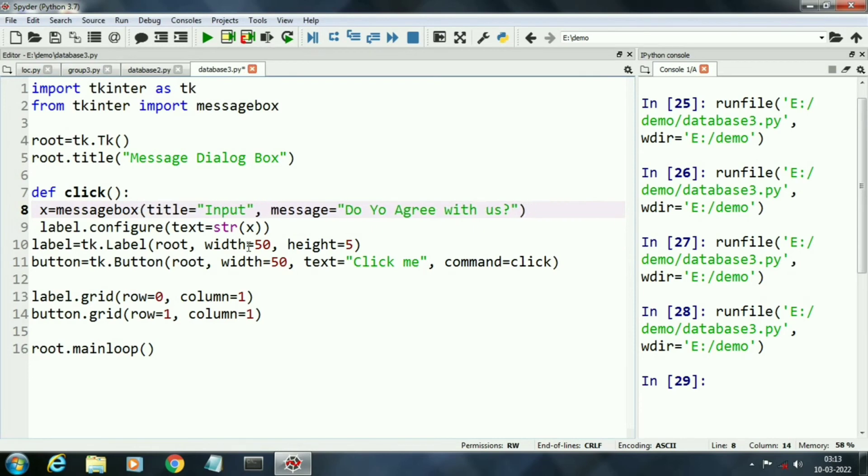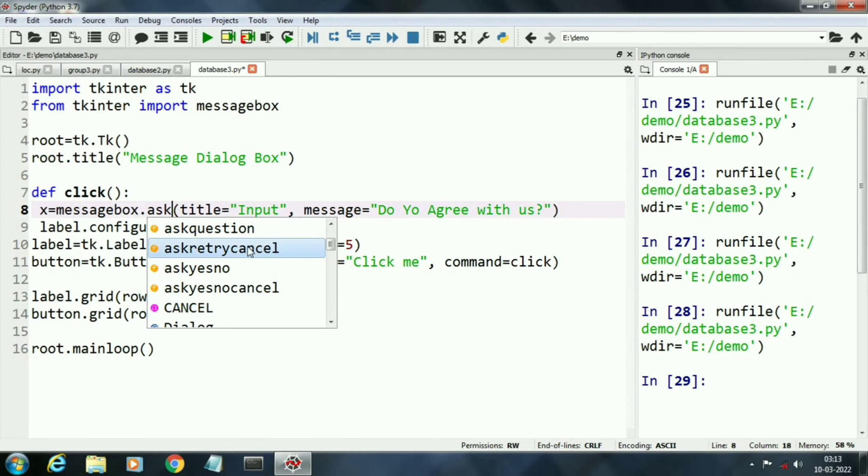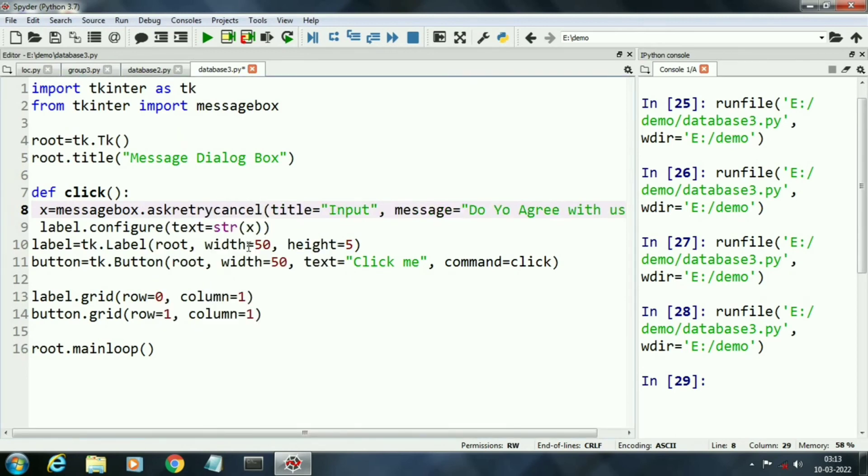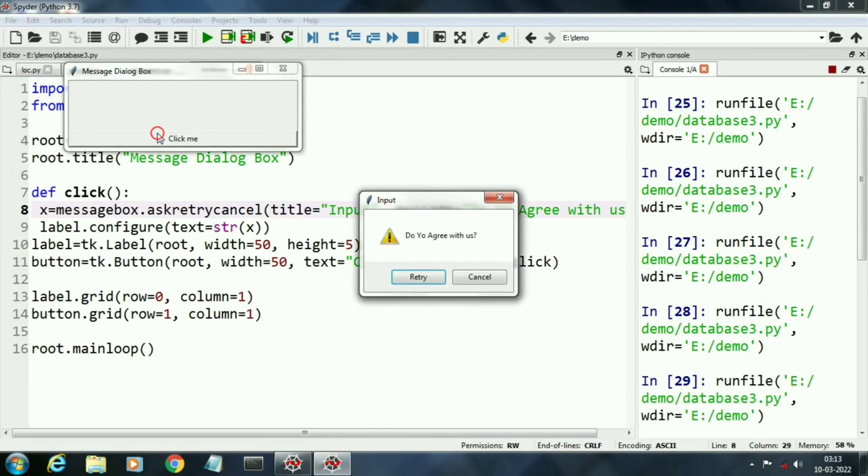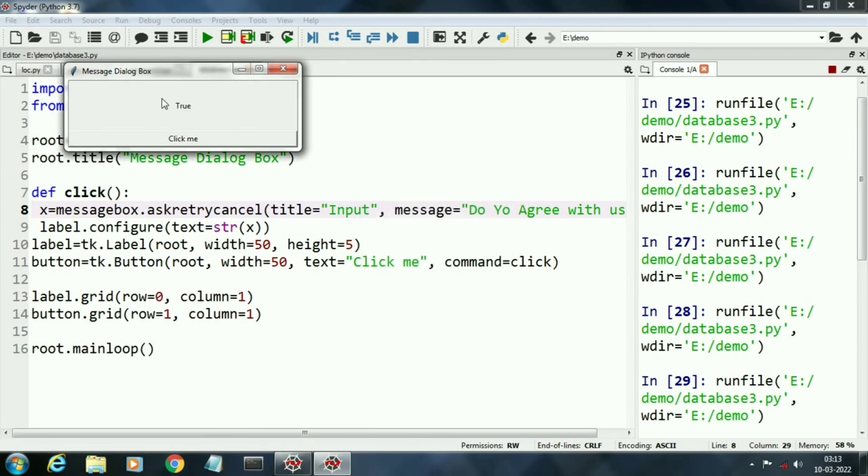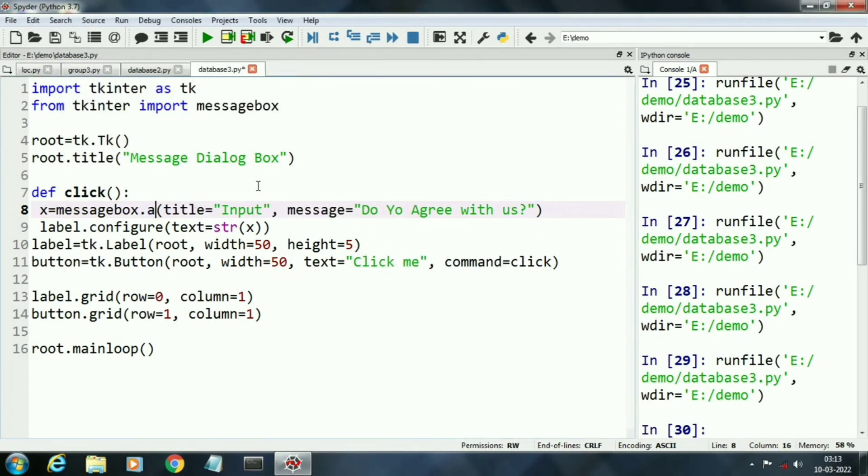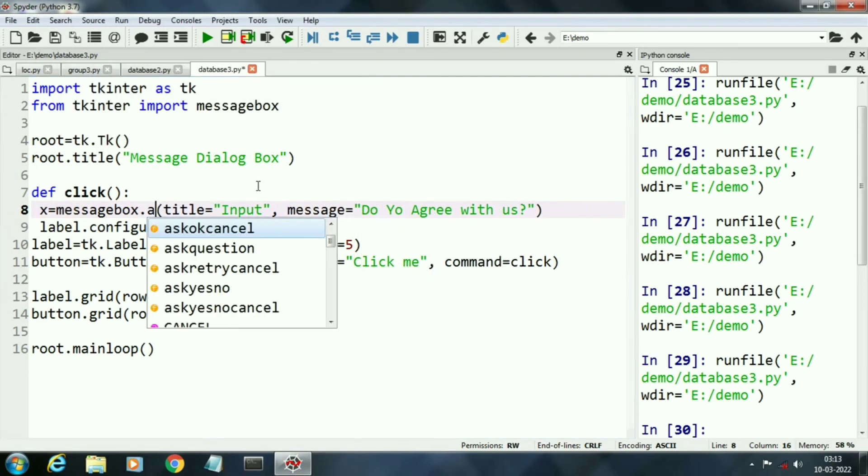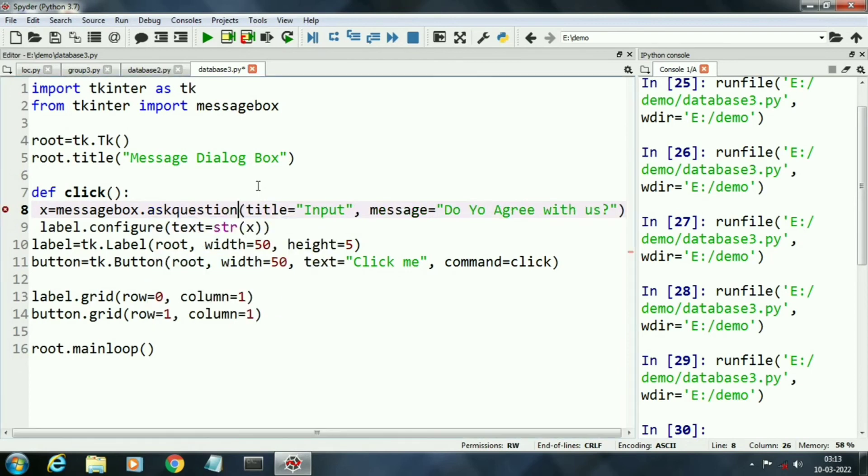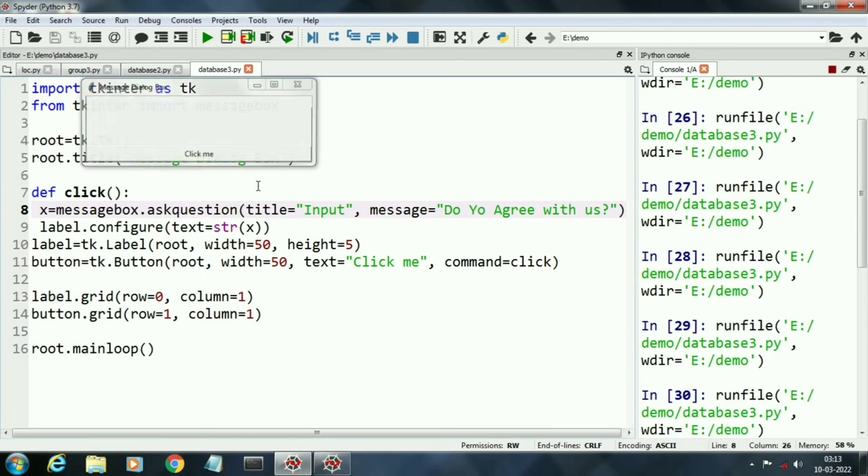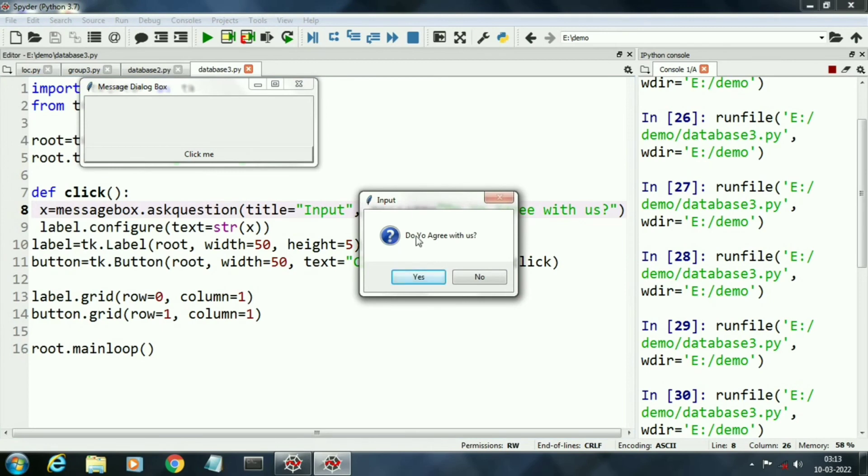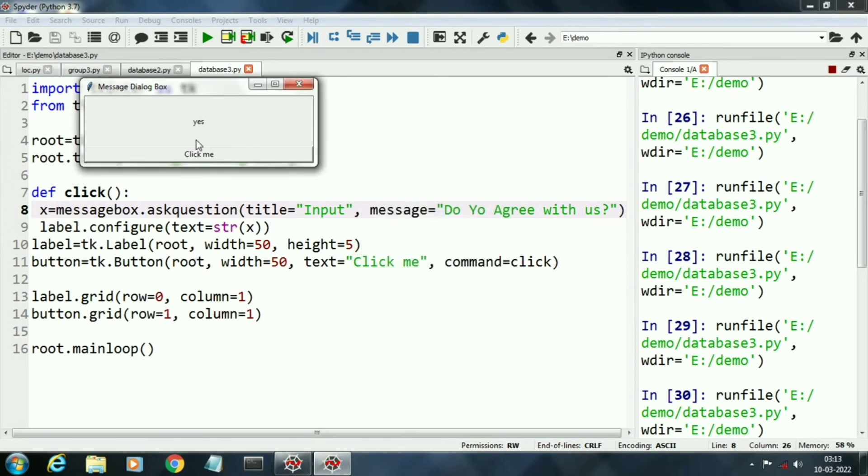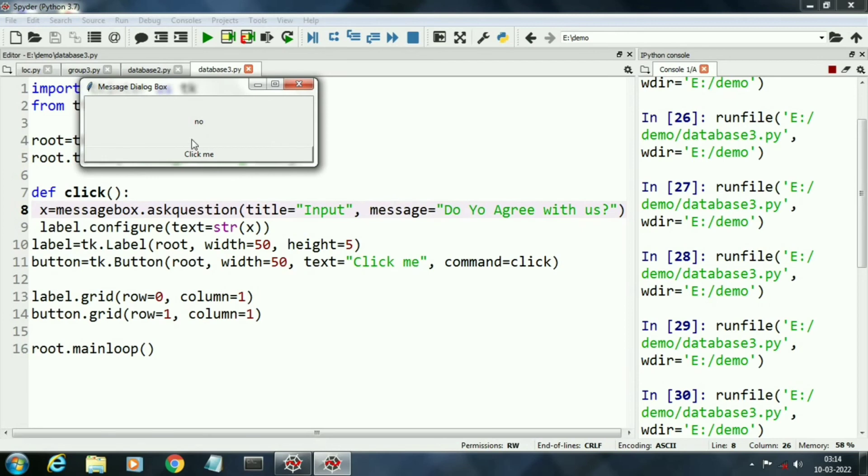Next message box is retry and cancel. When I click retry it is returning true, it is returning boolean values. Next is ask a question and when I click yes it is returning yes value. Here it is not returning any boolean value.